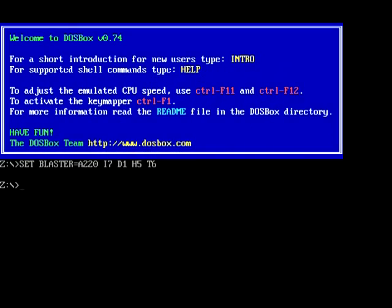Now we are capturing a DOSBox video, not using HyperCam anymore, so you can see and hear the full results. Remember that folder you set up — in order for this to work you're going to have to mount that folder. This is the key step in DOSBox where people get confused. You're going to type in: mount c c slash [folder name].